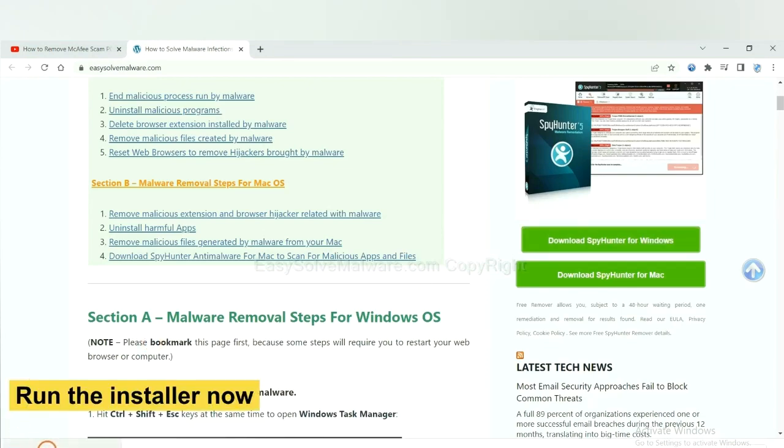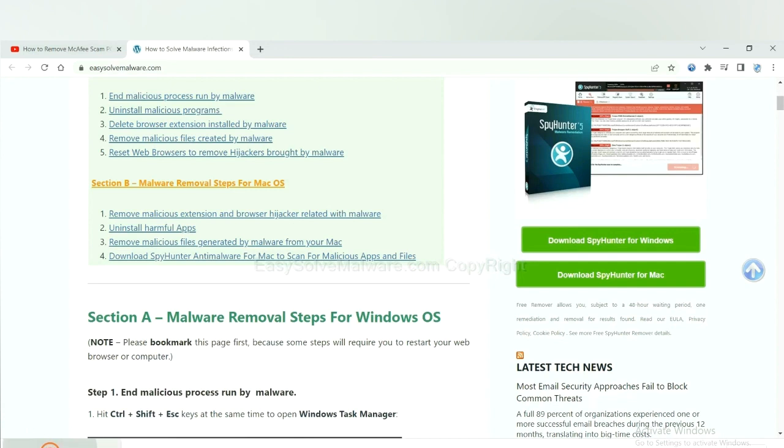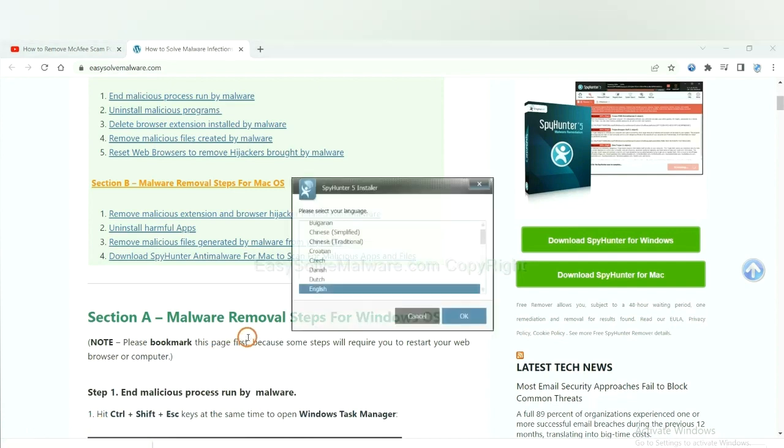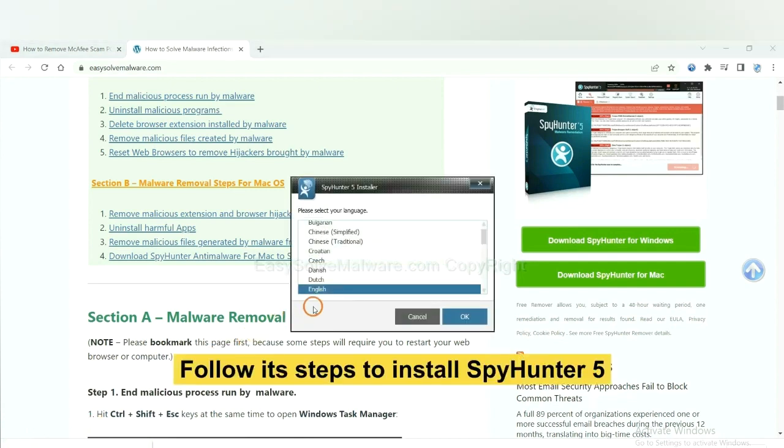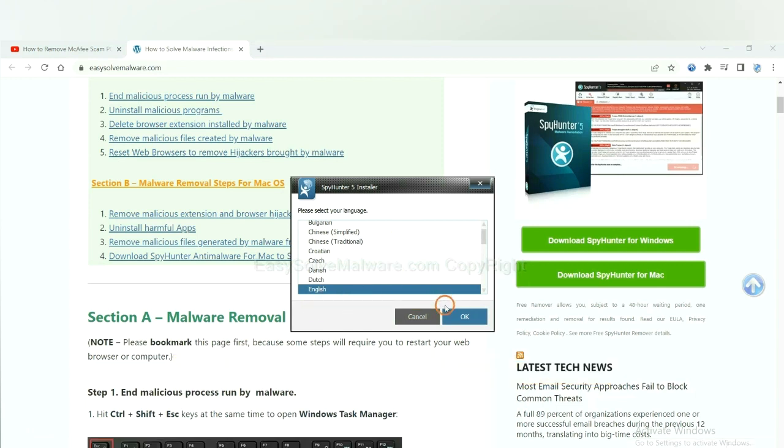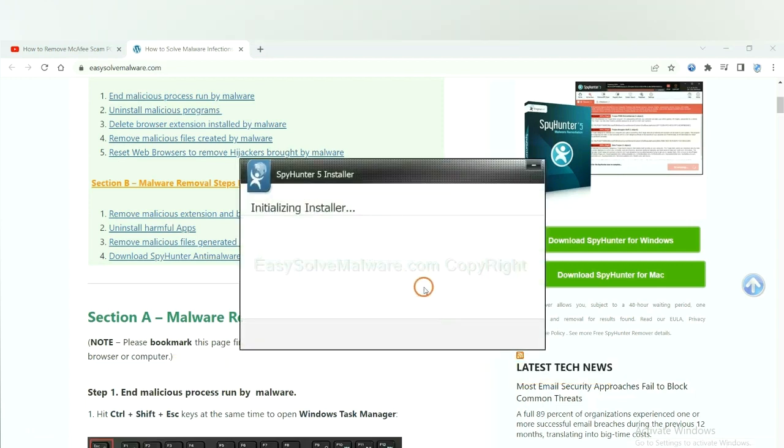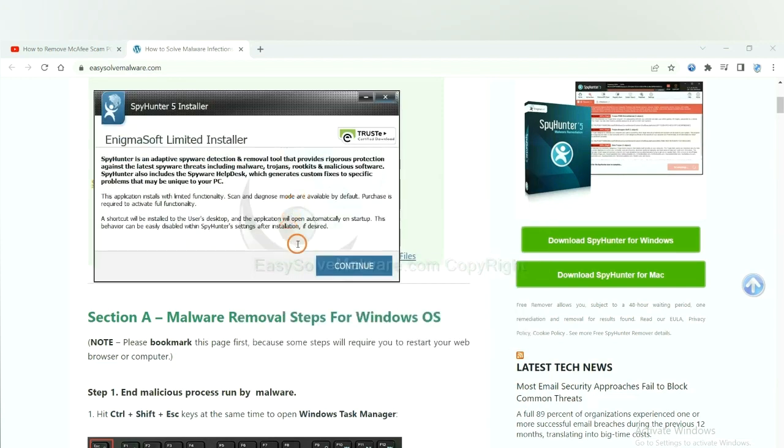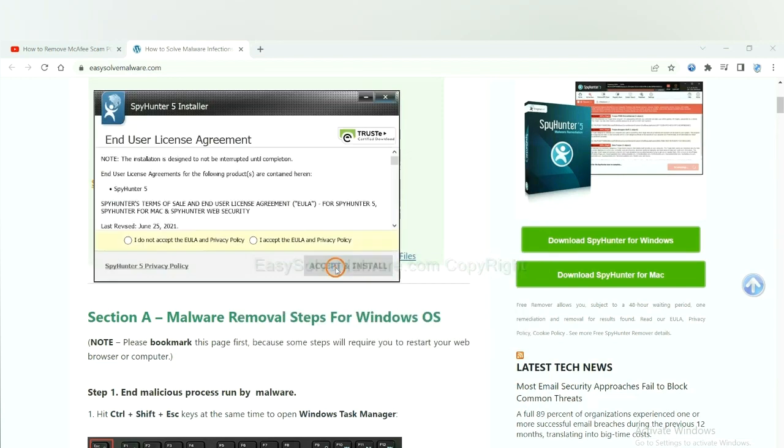And run the installer. Now you need to follow these steps to install SpyHunter 5. Select language, switch and continue, and accept and install.